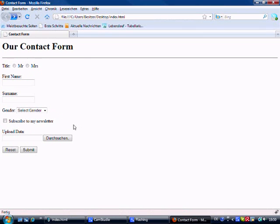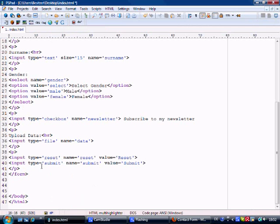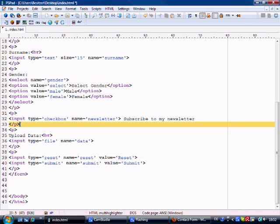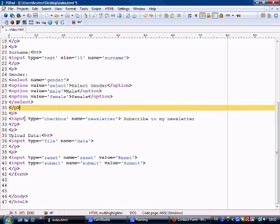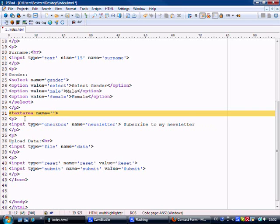Okay, just going to have a quick think if there's anything else just to finish up on form elements that we need. Okay yeah, I can't believe I nearly forgot this, but it's the text area that we need to show you for the likes of comments. So underneath the checkbox, underneath the female here, underneath line 30...